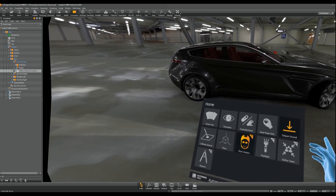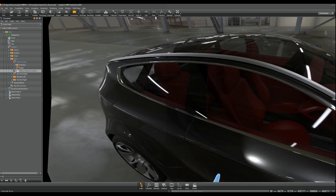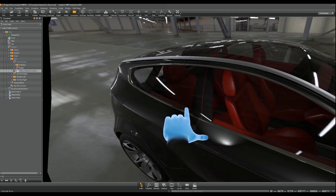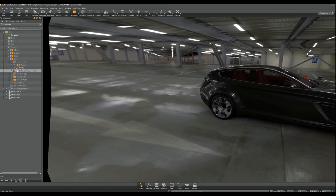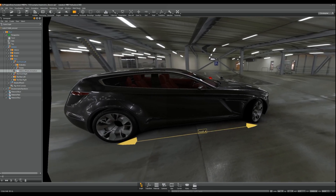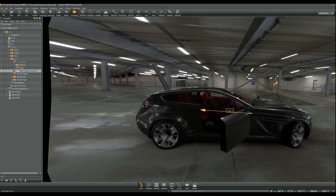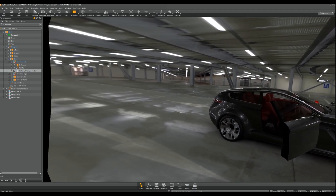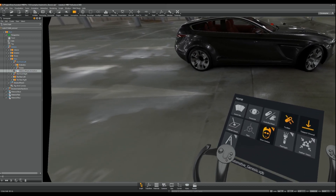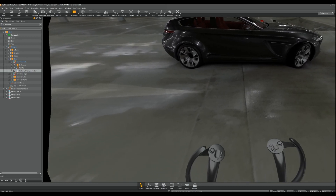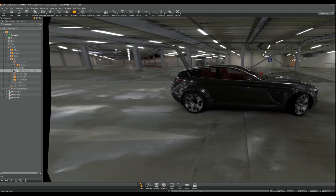The VR menu offers some tools that can be useful to explore the scene. There is a flashlight that allows you to shine into dark parts of your models. There is also a measure tool that shows you the distance between two points — you select the first point by holding and releasing the pointer, then point to a second location and the measurement is shown. There is also an option to switch between hand and controller visuals, as each may feel more natural for different users.